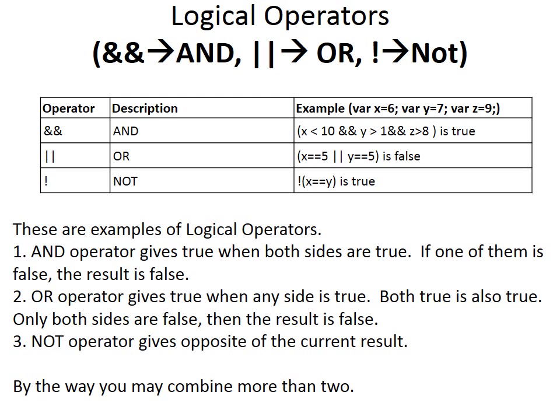These are examples of logical operators. AND operator gives true when both sides are true. If one of them is false, the result is false. OR operator gives true when any side is true. Both true is also true. Only both sides are false, then the result is false. NOT operator gives opposite of the current result. By the way you may combine more than two.